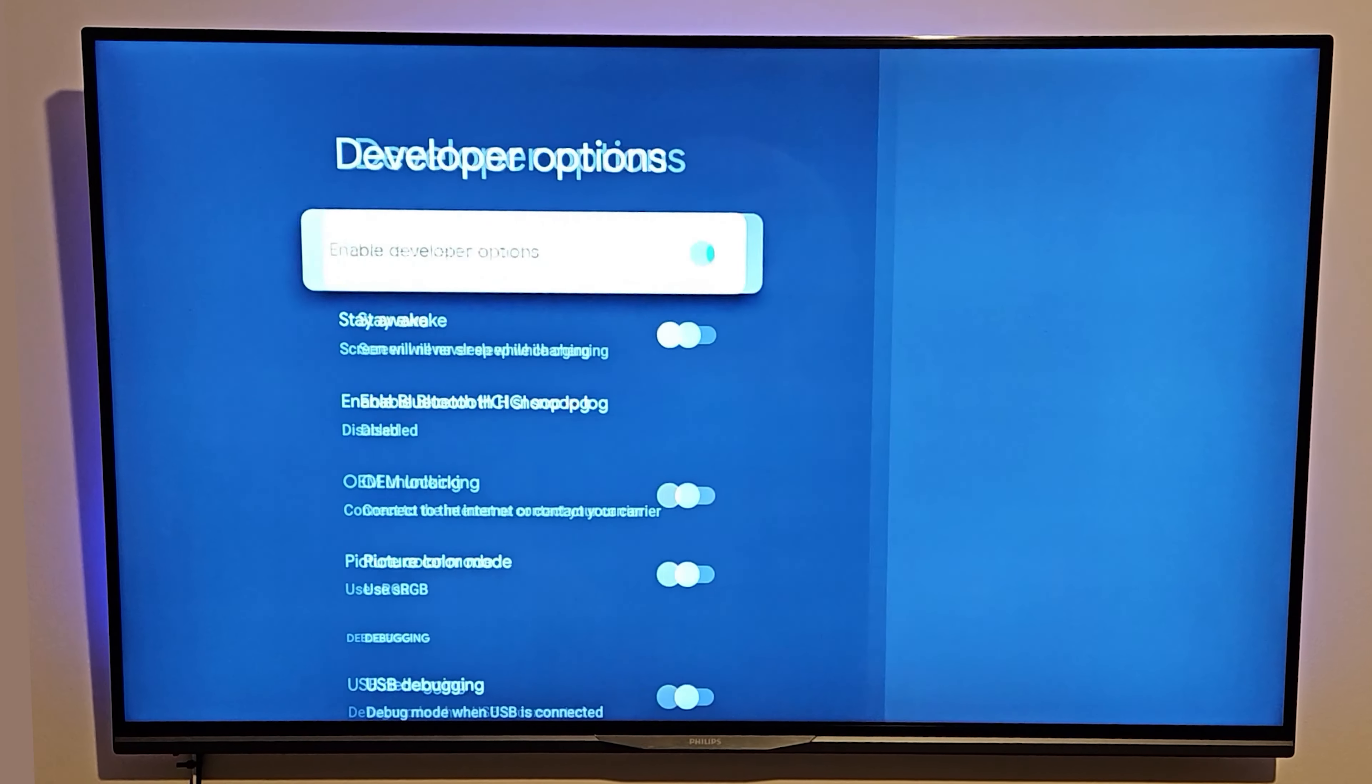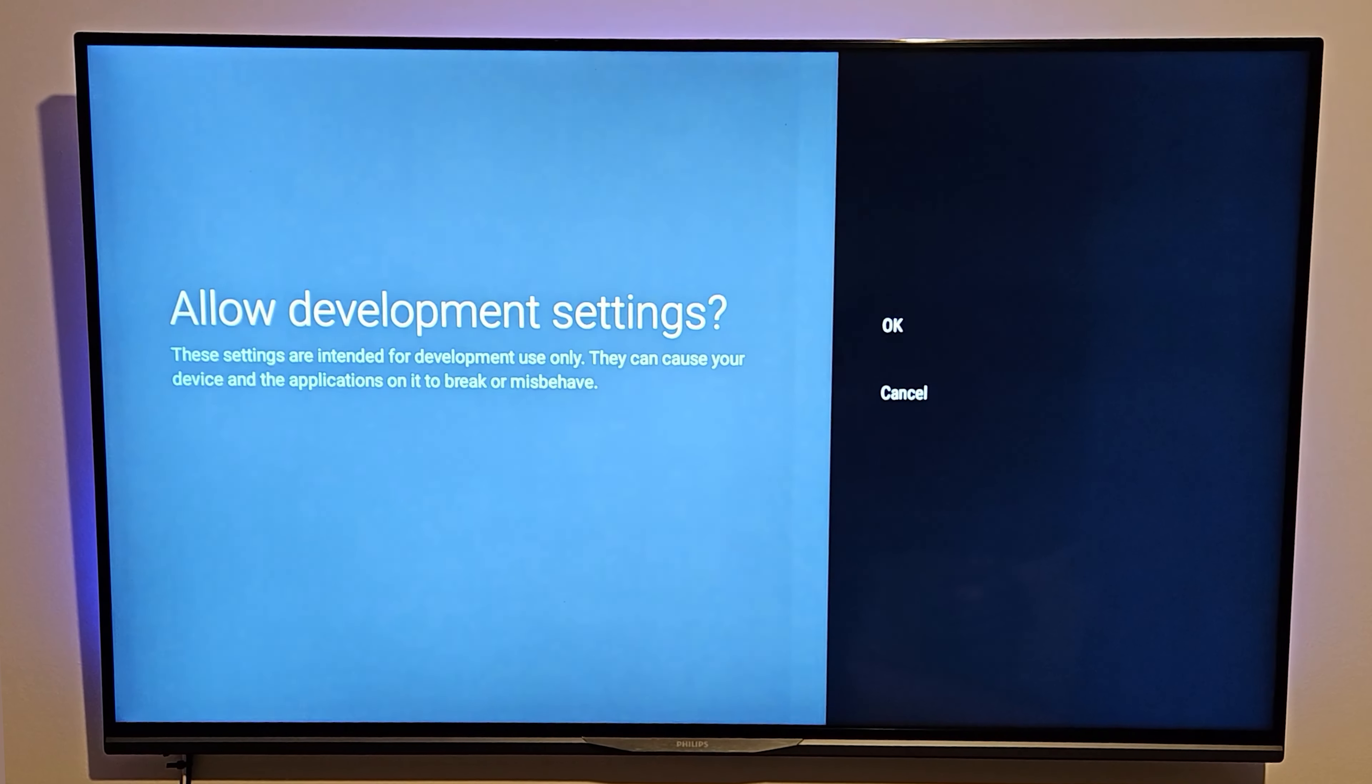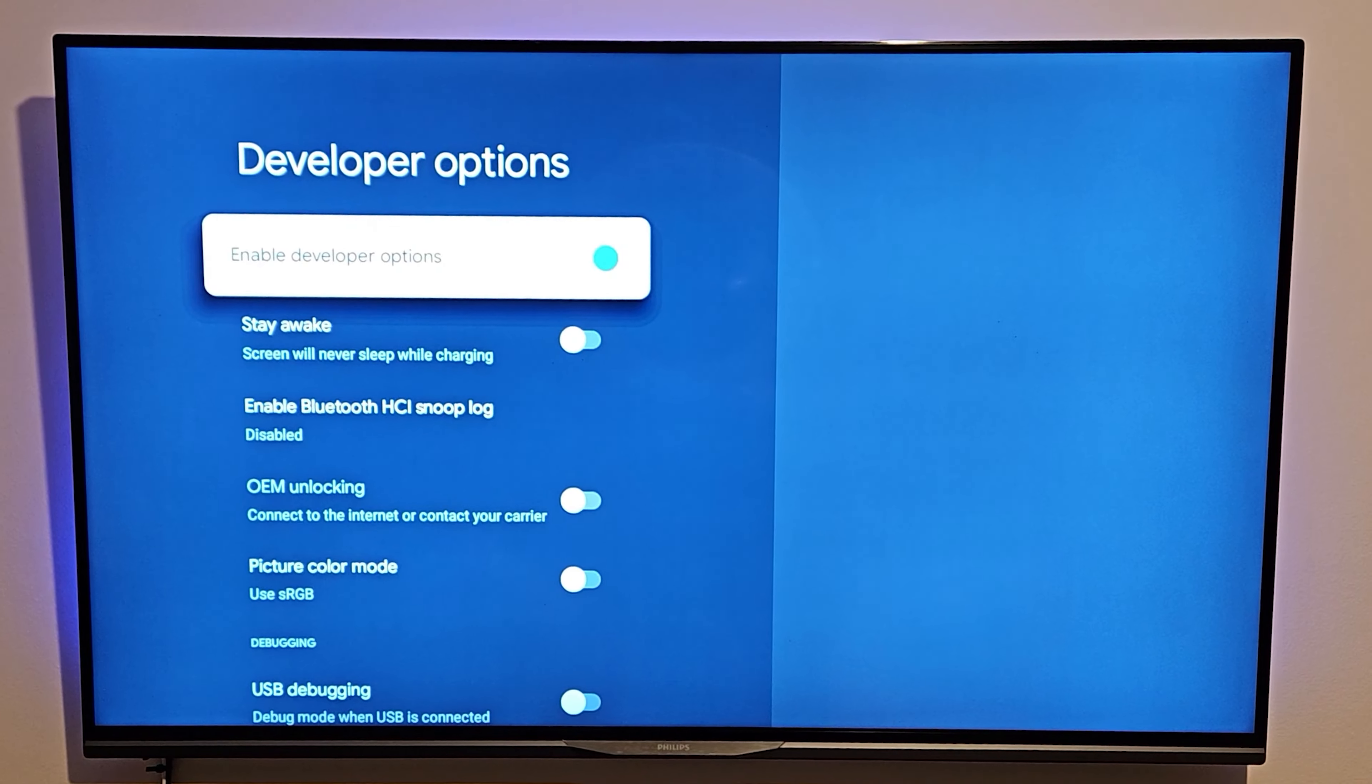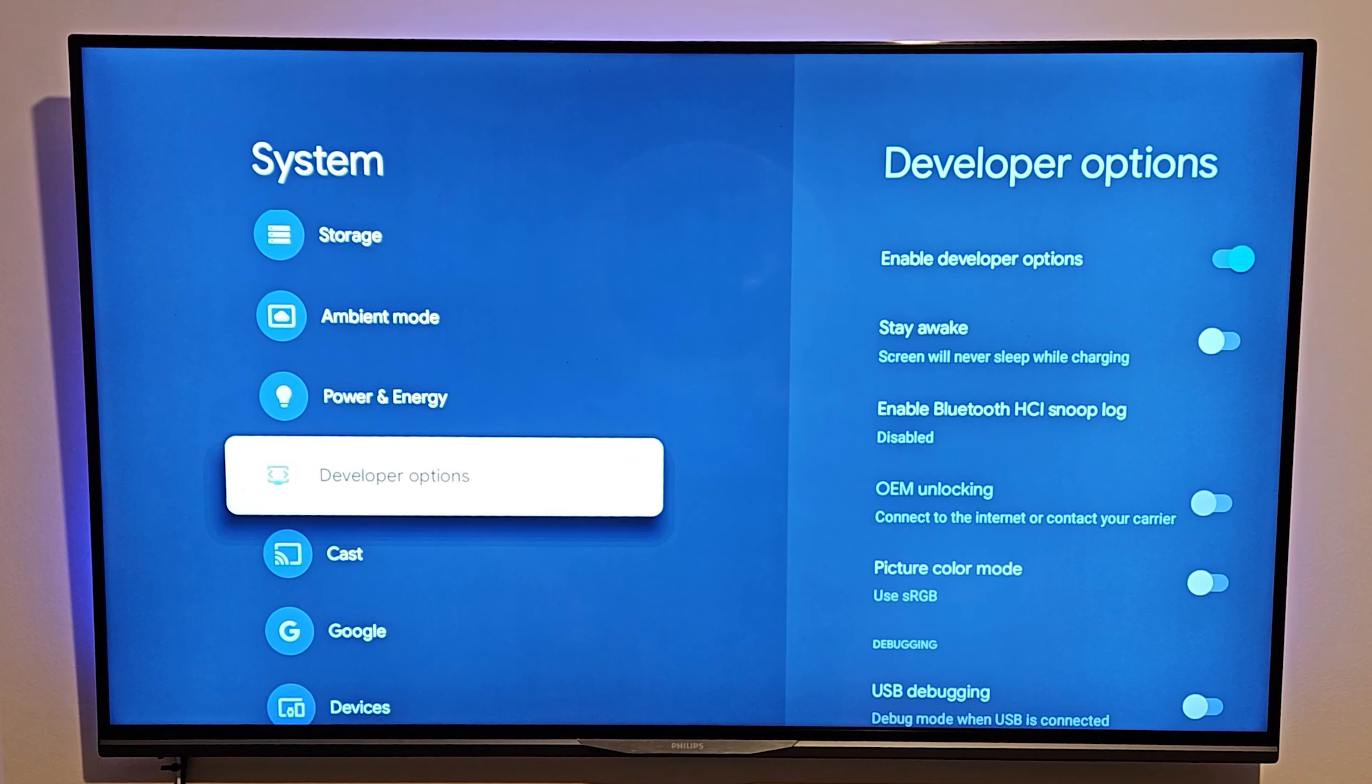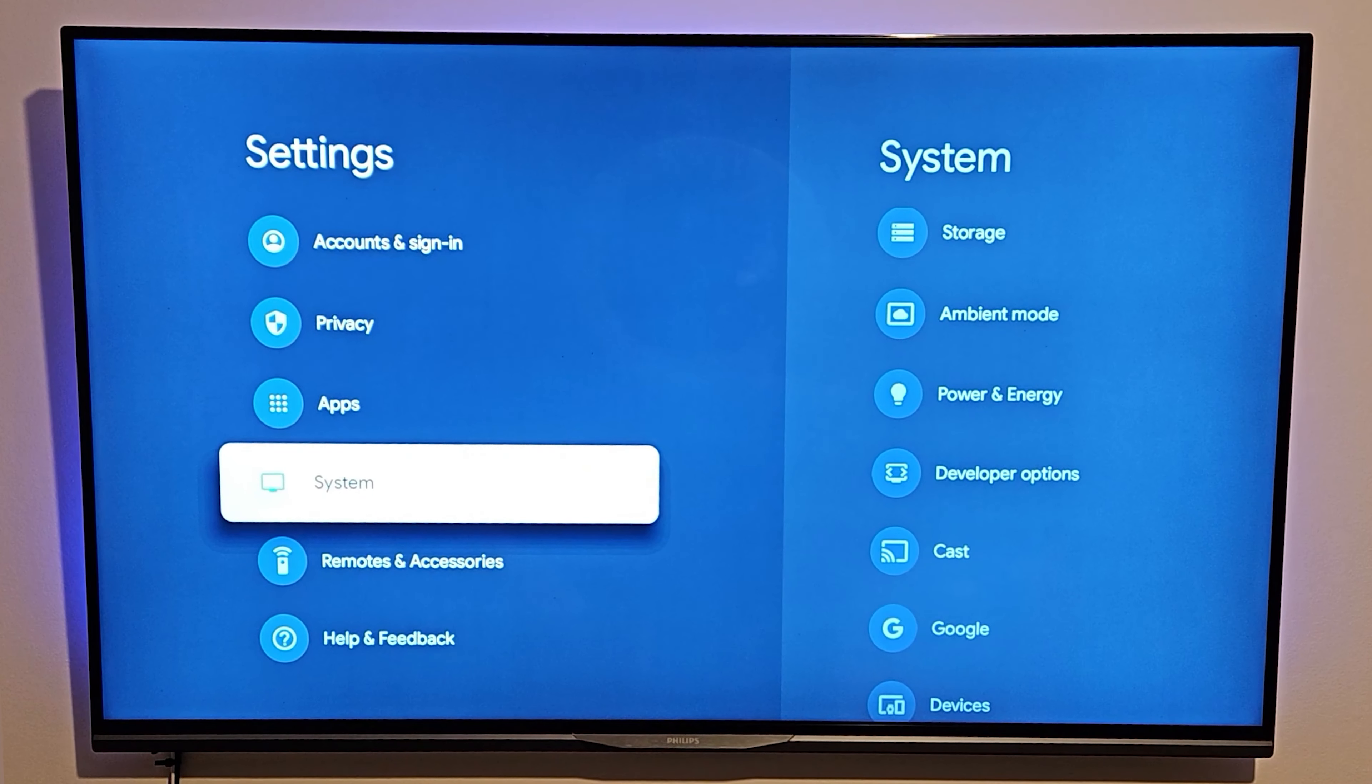From there, you can simply go across and toggle this on or toggle this off as you see there. You can easily toggle it on and you will have the developer options enabled on your device. That's all there is to it guys, very easy and very simple.